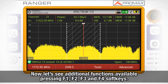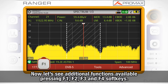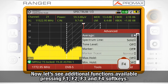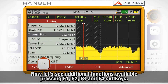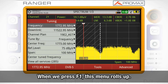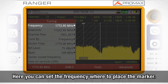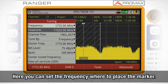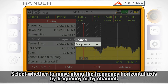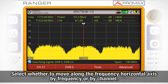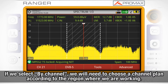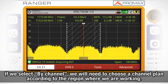Let's see some additional functions that we can access by pressing the soft keys below the screen: F1, F2, F3, and F4. When we press F1, this menu rolls up. Here you can set the frequency value where we want to place the marker. You can select whether you want to move along the frequency horizontal axis by frequency or by channel. If we select by channel, we will need to choose, as well,